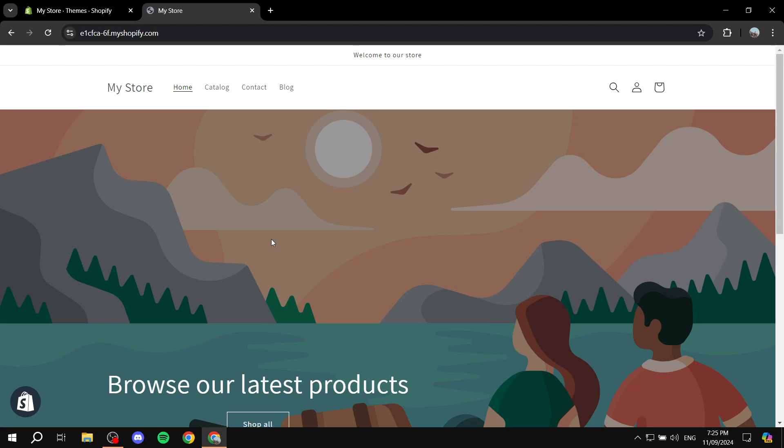How to create blog categories for your Shopify store. Hey everyone and welcome. I hope you're all doing great.